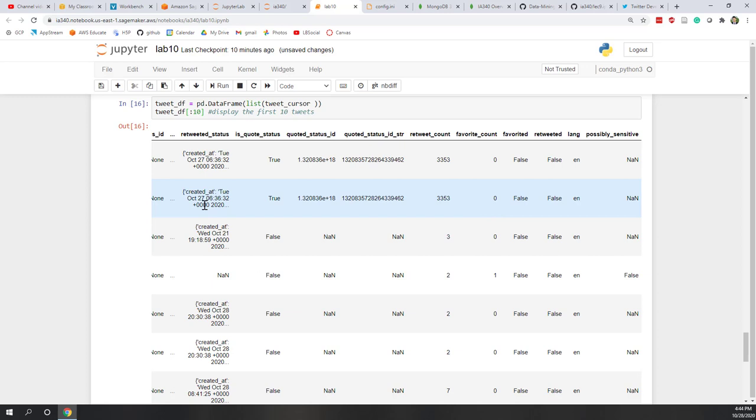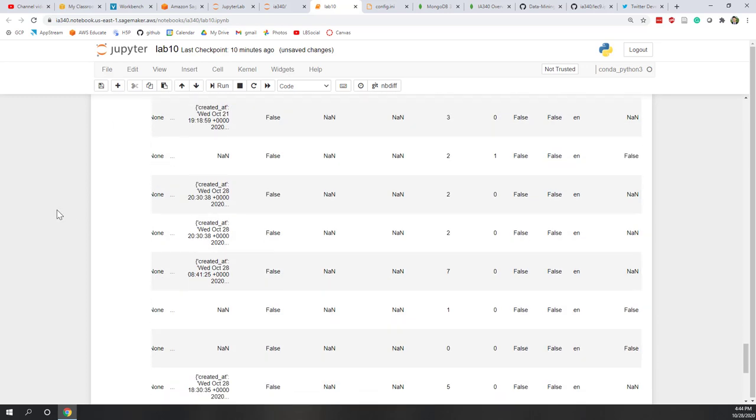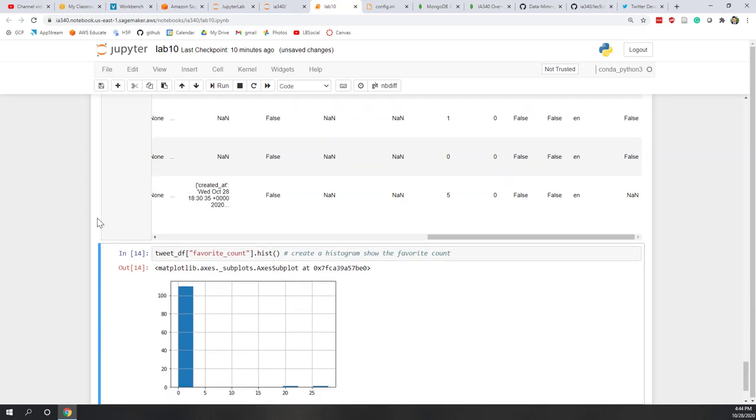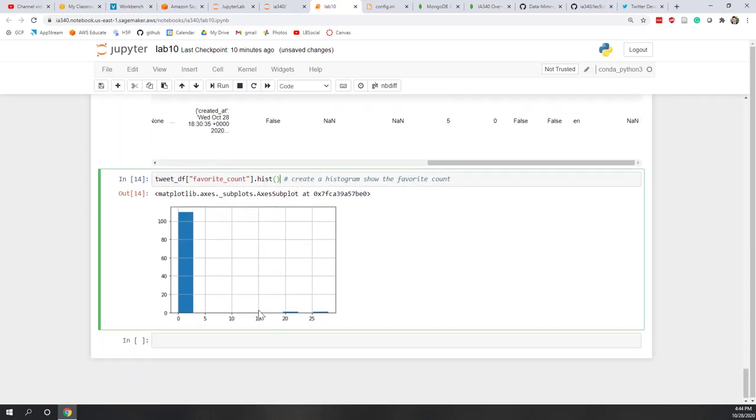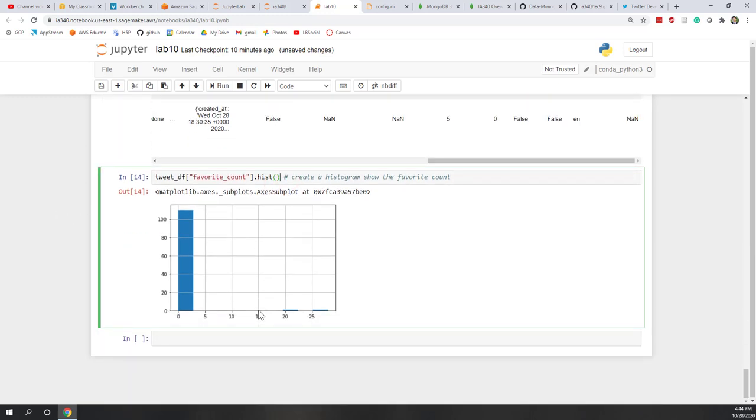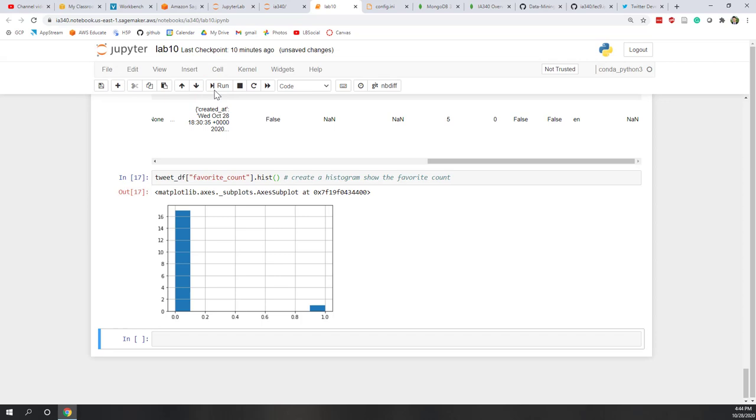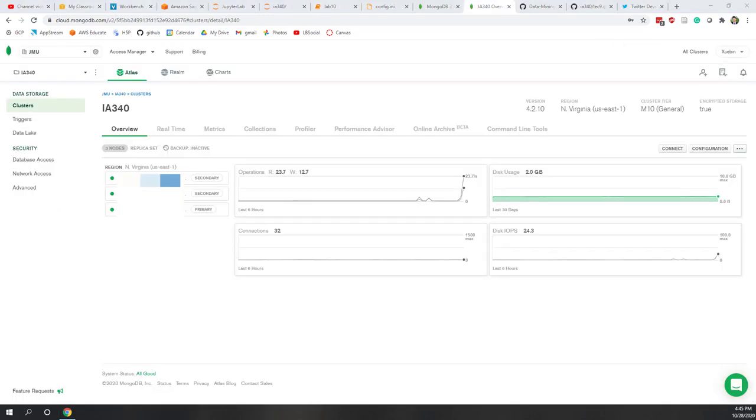However, you will not be able to see the nested information, find some of the retweeted status, et cetera. We can also use pandas to visualize some results. For example, we can see that we want to see the number of favorites. And we do see that most tweets have zero favorites. And also we do see that one tweet actually has one favorite.